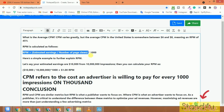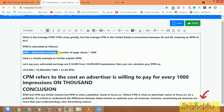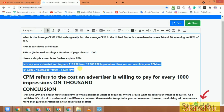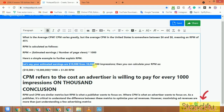As you can see, this is the formula for estimated earnings. Estimated earning equals number of page views multiplied by RPM, divided by 1000. Here is an example to further explain this.